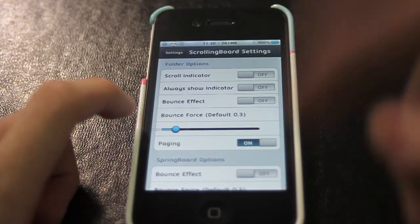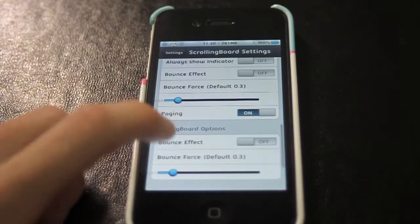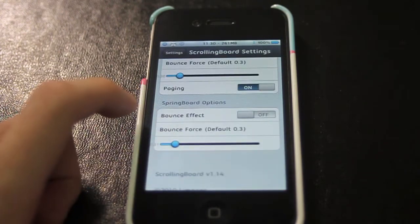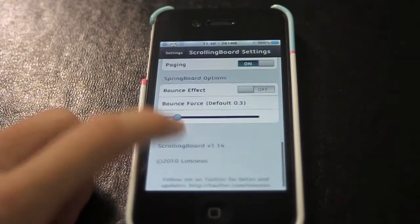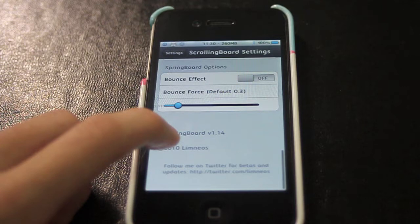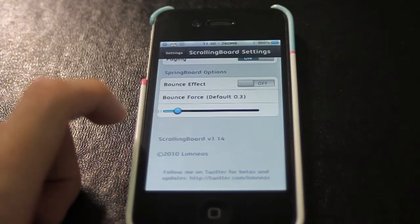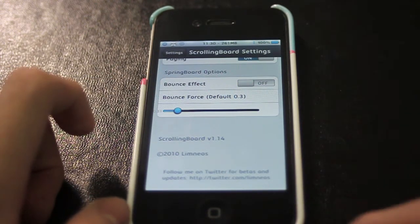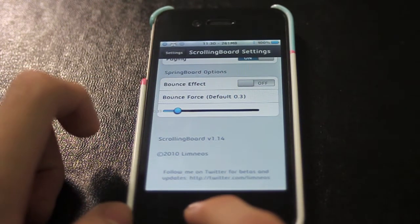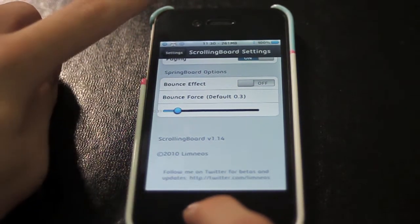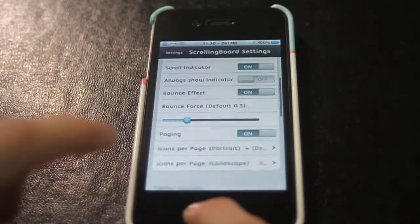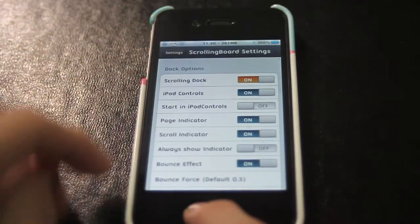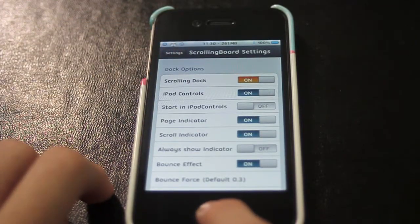If you want unlimited folders — if you already have Infinity Folders, then you don't have to activate this. There's also springboard options; if you have Infinity Board, then you don't need this. And that's basically how to put the iPod controls in.